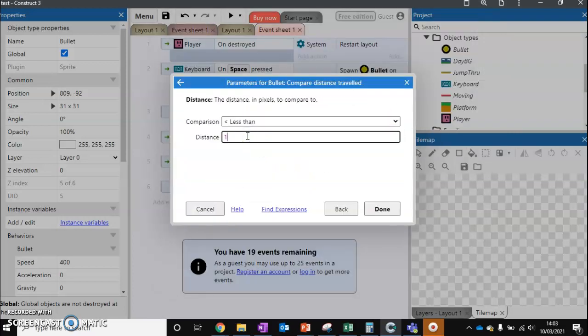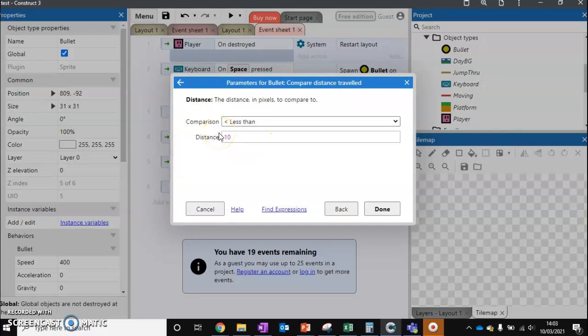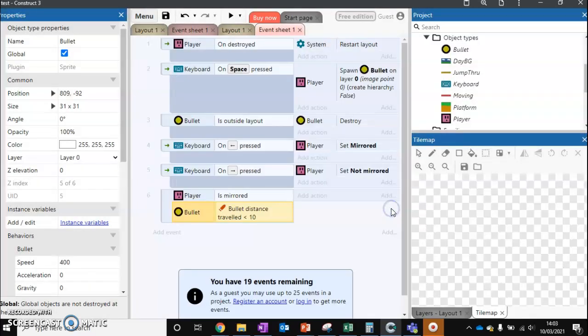If it's less than 10, this means that the bullet's barely traveled. 10 pixels is not a lot. It means the bullet's barely moved. So less than 10, I found, worked pretty well.